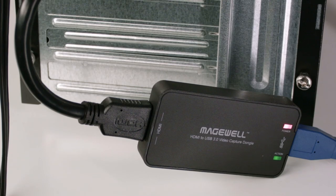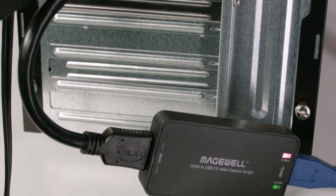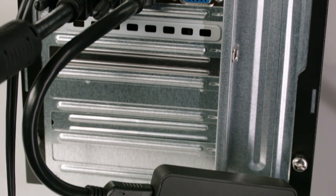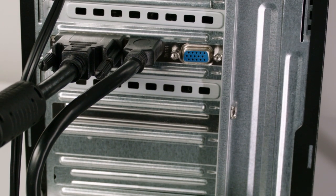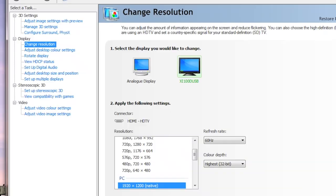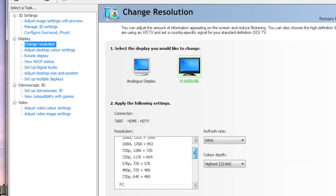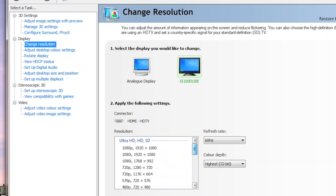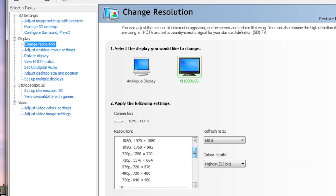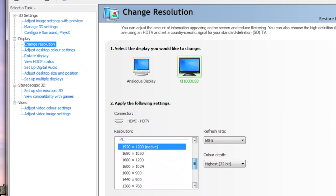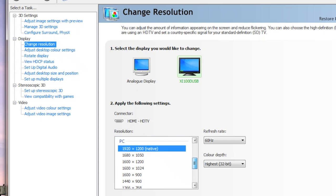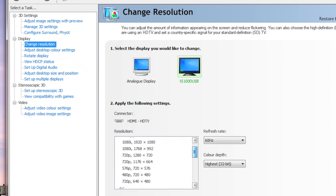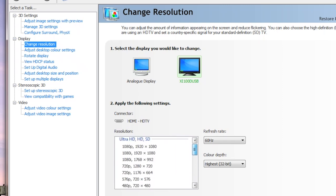The Magewell dongle is ideal for capturing computer output. When it's connected to a graphics card output, it appears like a multi-standard monitor, offering a wide range of PC and broadcast video resolutions and frame rates. This makes it quite easy to duplicate most resolutions used by the main display whenever this is required.